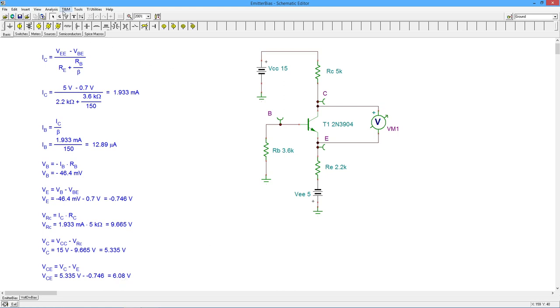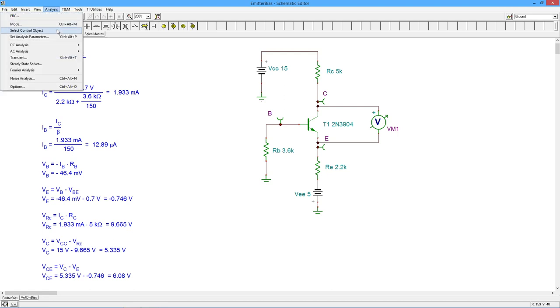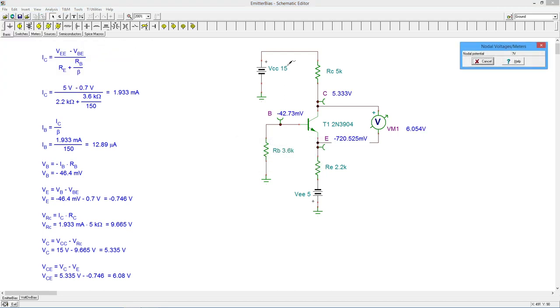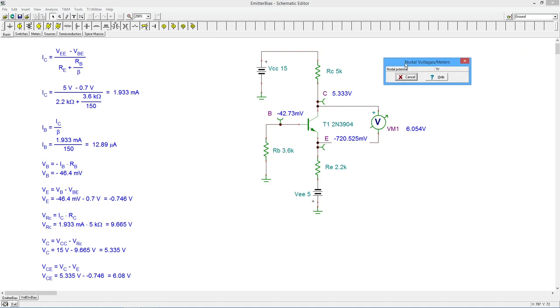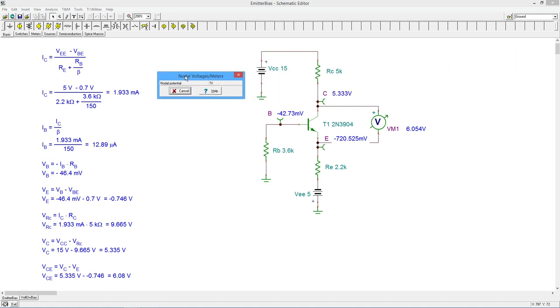So let's do a little simulation here and do a DC analysis. And right off the bat, we'll check some voltages.